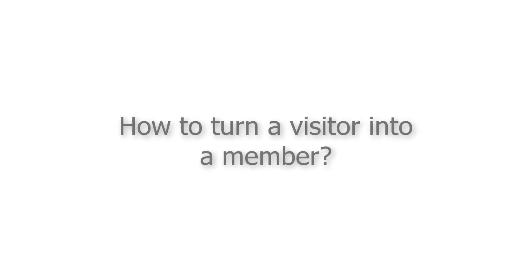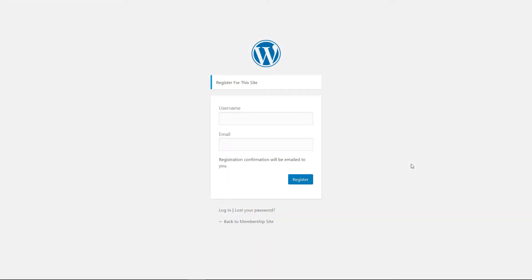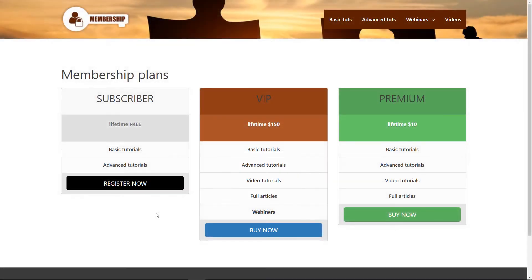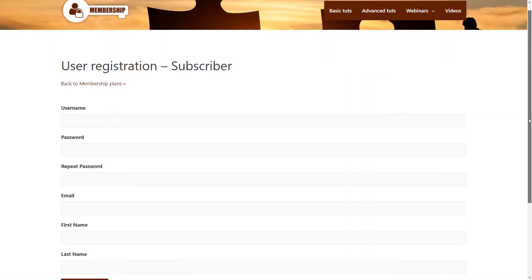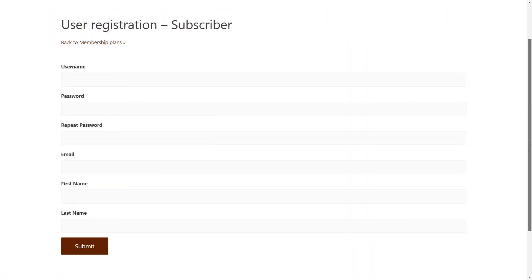And how do you turn a visitor into a member? You need sign up forms. You can use the WordPress registration form, but since they don't look very attractive, it's better to create your own ones using Toolset Cred.